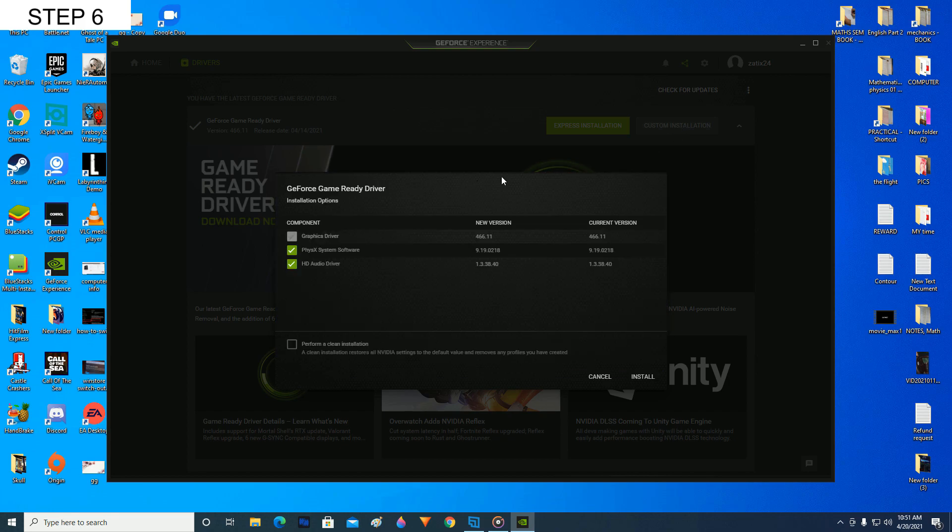So after clicking custom installation, you have to select perform clean installation of drivers. So after this window pops up, click here, perform a clean installation. Make sure this is ticked and click on install. After you have installed it, it will perform a complete clean installation of the NVIDIA graphics drivers.